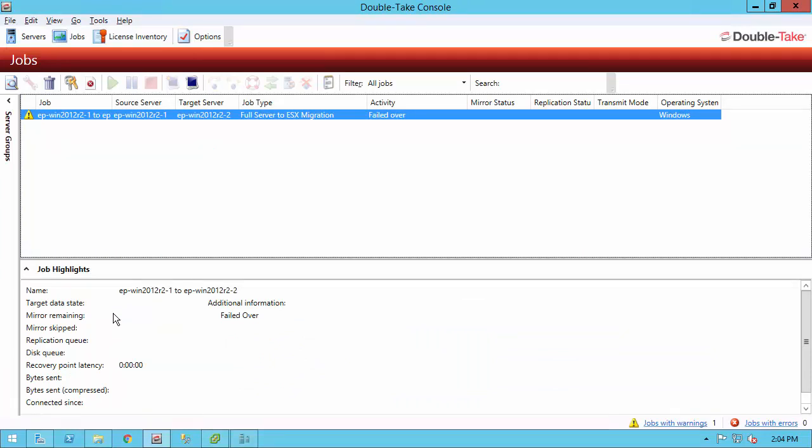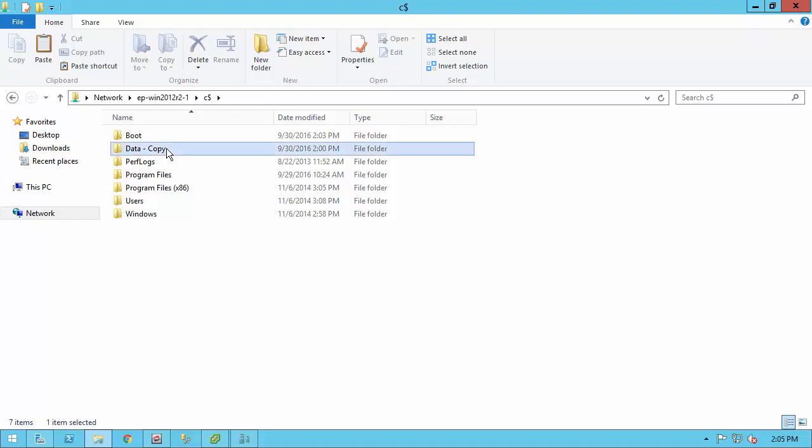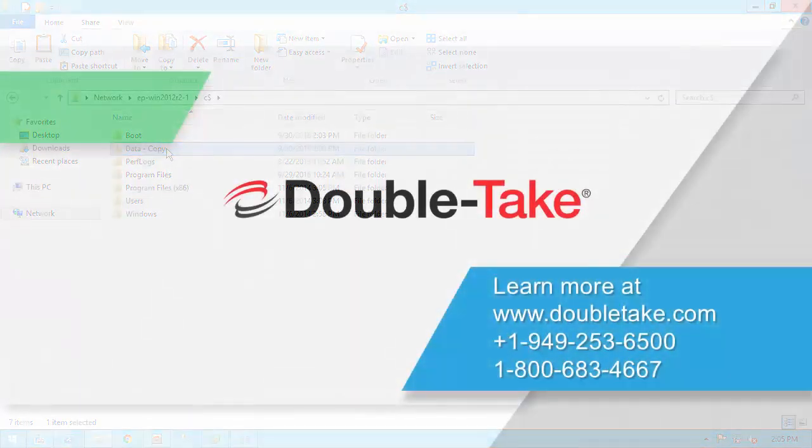Going back to the console, I am now completely failed over, so the only thing left for me to do is to delete the job. Also, I've gone over to that administrative share that we had for 2012 R2-1, and we can see I still have that data copy there. I don't have the data folder. Everything is in sync, and this migration just took a couple minutes from beginning to end with DoubleTake Move.